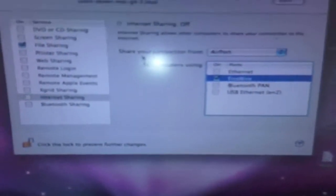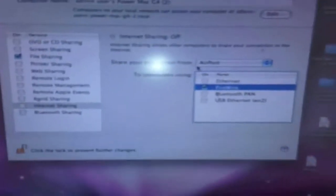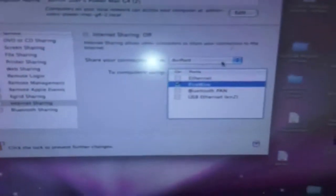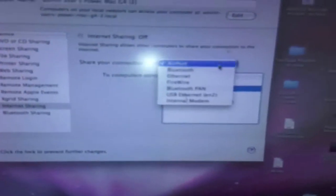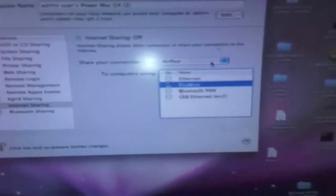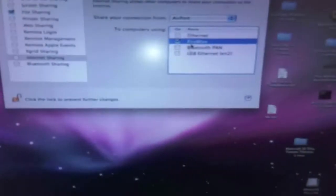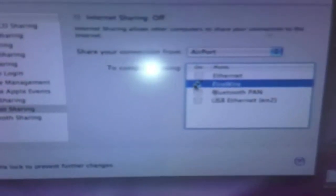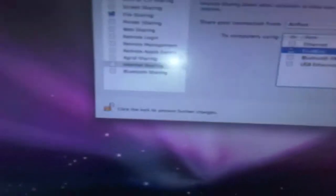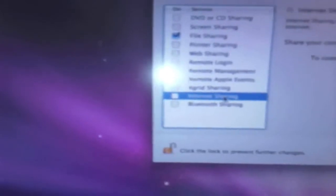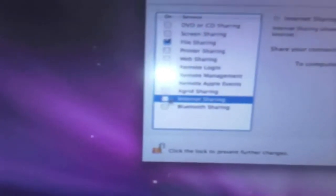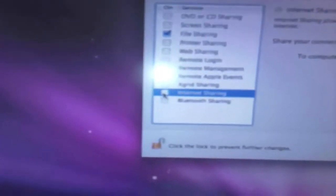So it says here, share your connection from, and I want to select AirPort and make sure that FireWire tick box has been selected. And then you go back to the left column box, and you go to Internet Sharing and tick that box.